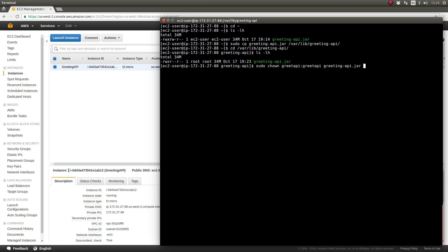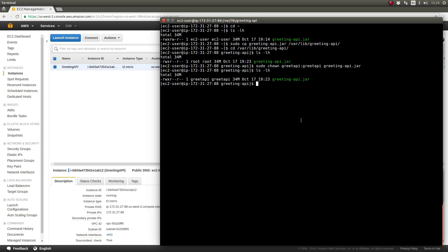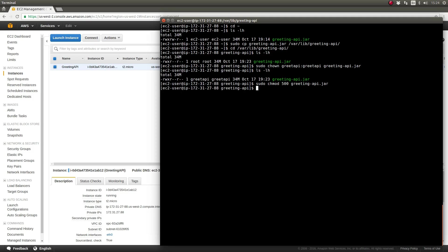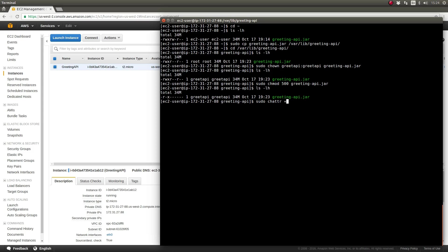Let's secure the application. First, let's use the chmod command to make the JAR file readable and executable by the owner only. That permission level expressed numerically is 500. Second, to prevent anyone or anything from modifying the application JAR file in the future, let's set the immutable attribute with the chattr command.